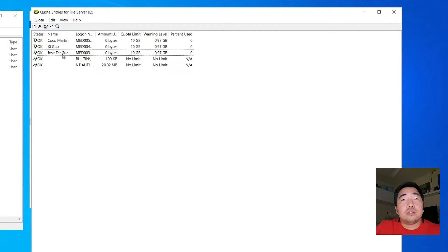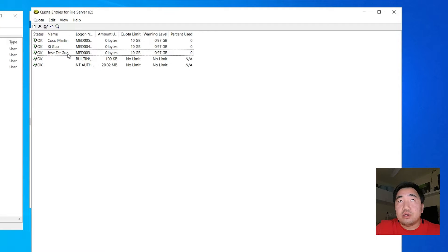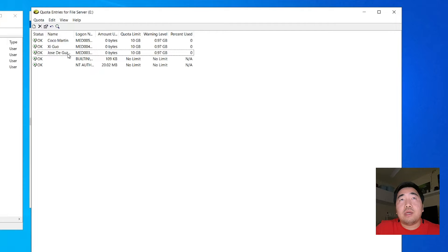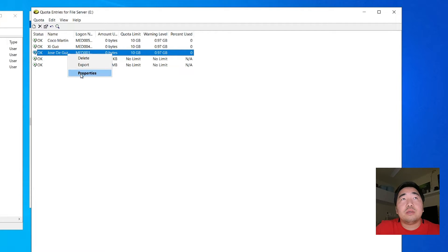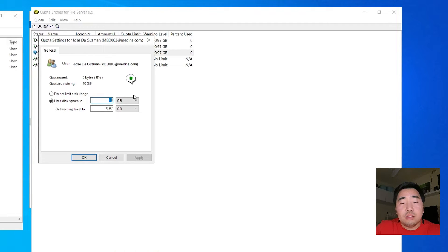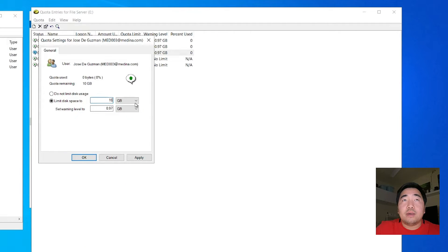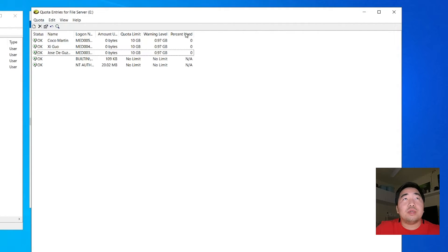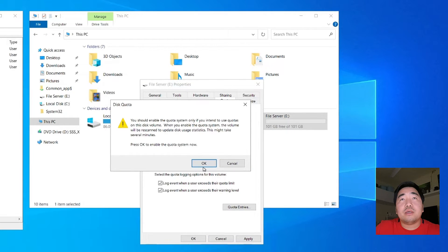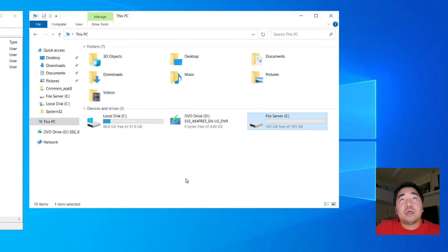If an existing user needs to be added to the file server home folders, you can do it manually. Now we are done with the quota entries. Close and apply. So as you can see, the home folder is still empty — there are no user subfolders yet. What we will do next is create the individual user folders inside the home folder.